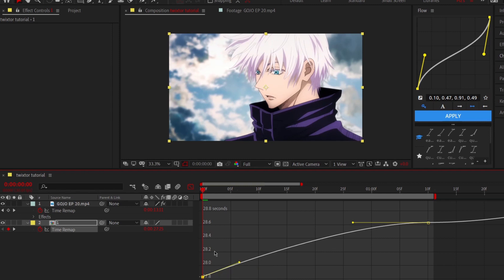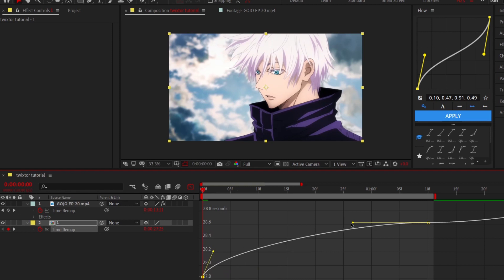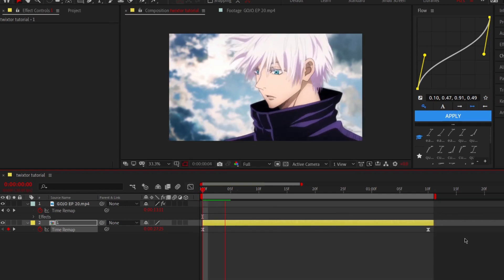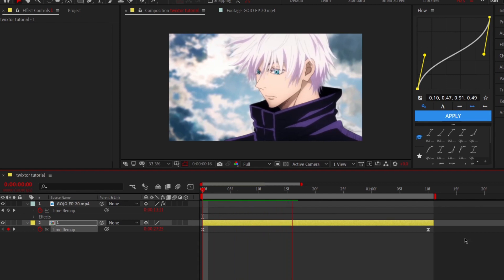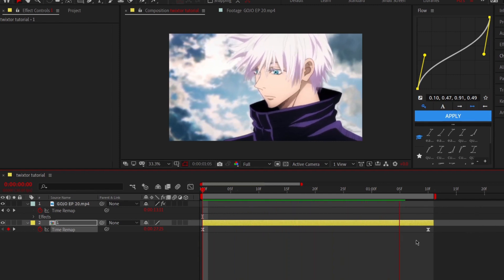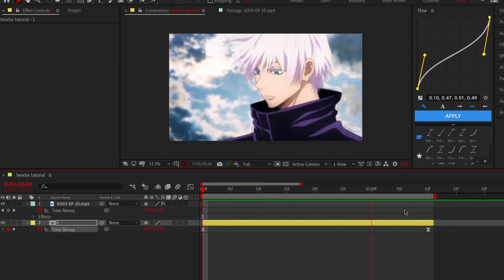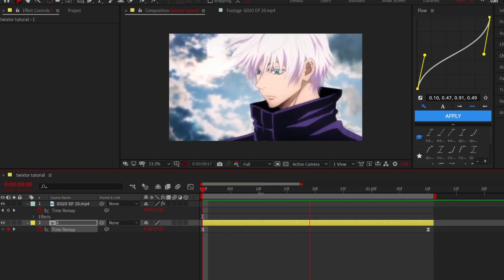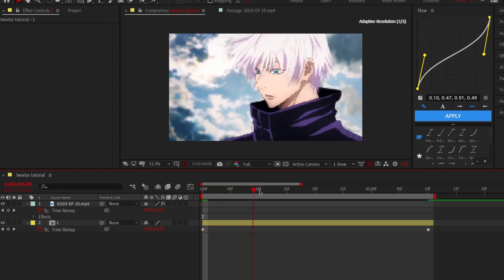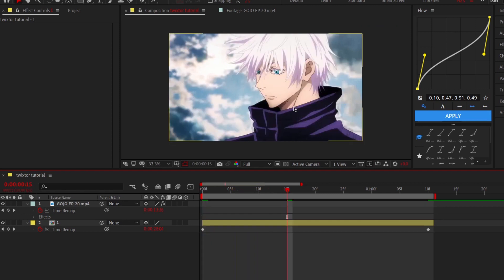Open your graph editor and follow my graph. If you want your clips slower than before, just select the part that you like and time remap like I do.